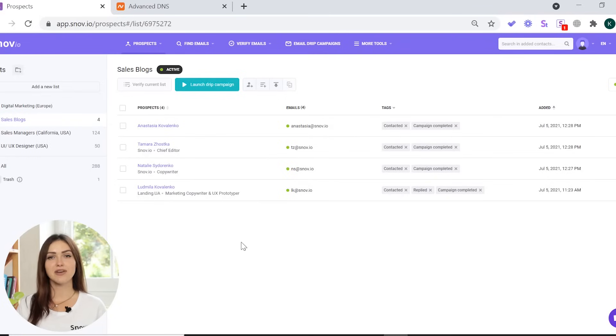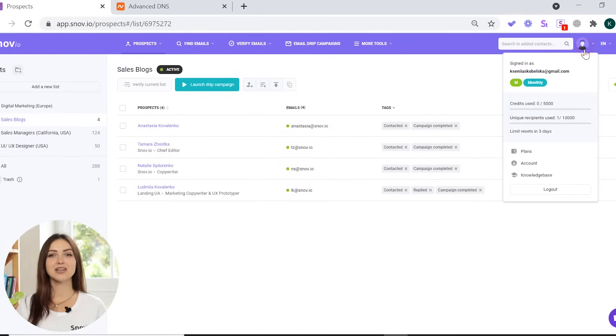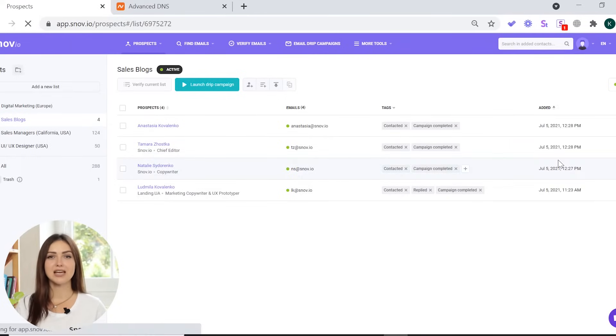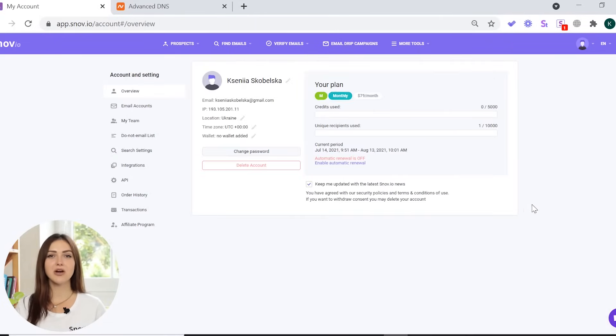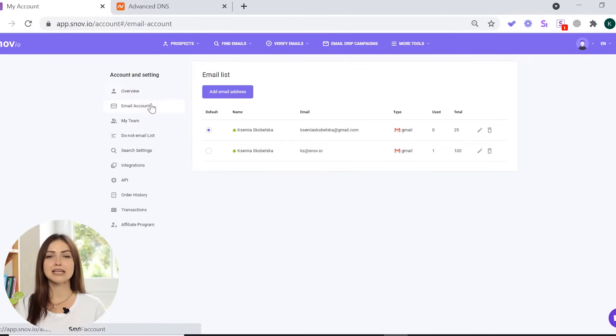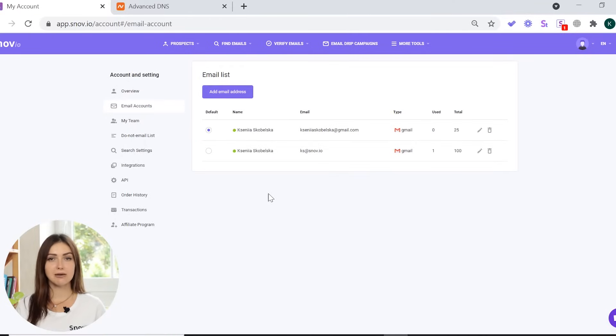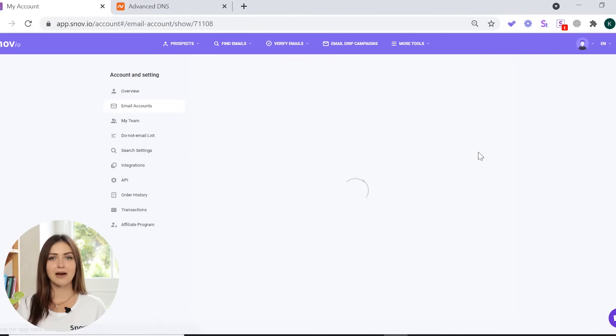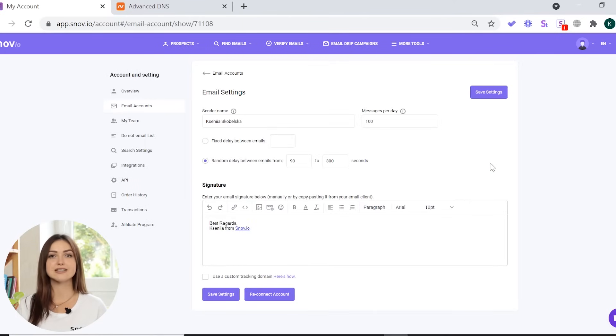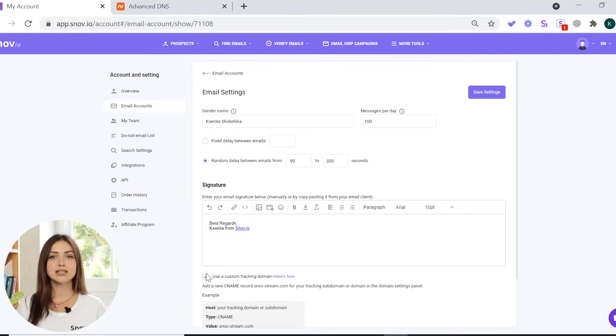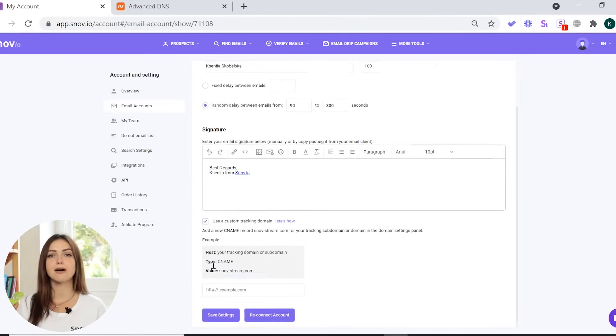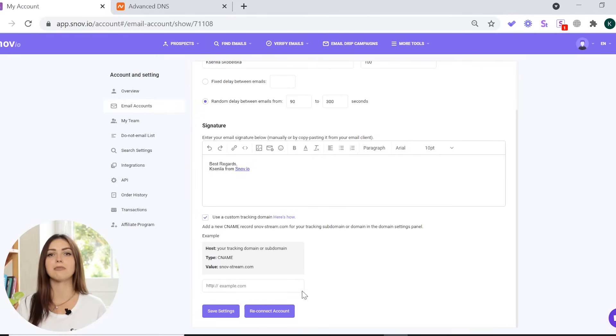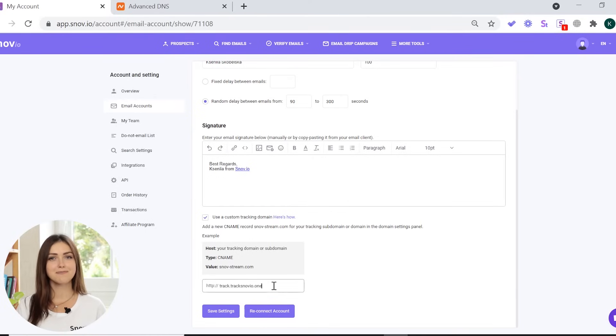Login to your Snavio account and go to your account settings. In the sidebar menu on the left, select email accounts. Choose the email account and click on the edit button to change the settings. Check the use custom tracking domain box at the bottom of the page. Paste the domain you've set up and click save settings.